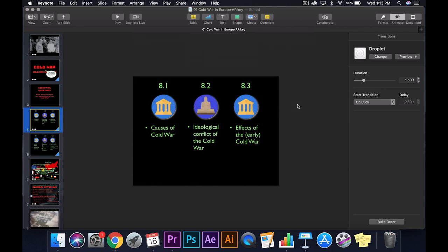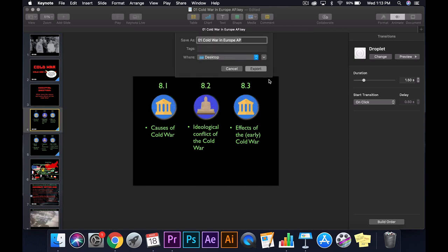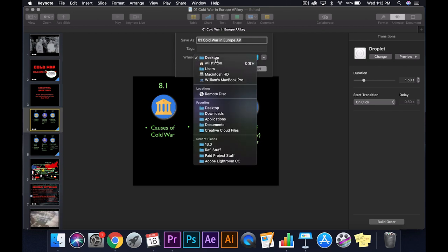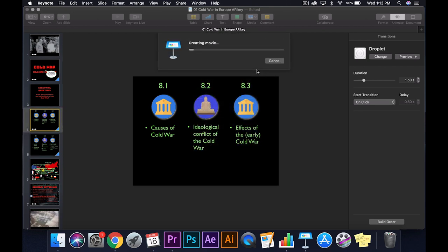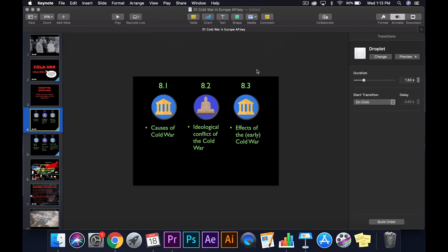Then I give it a name. It'll export to the desktop. So make sure you put it to the desktop. Hit export. Wait for it to create your movie. And there's your movie.